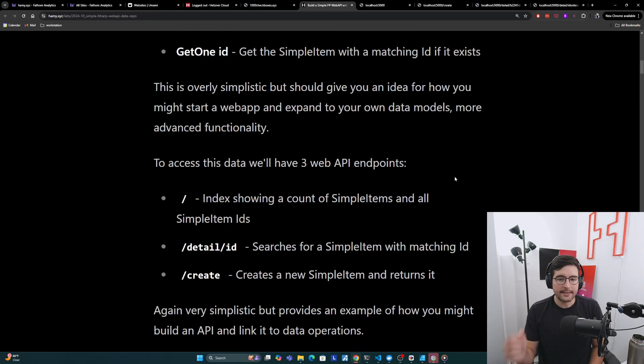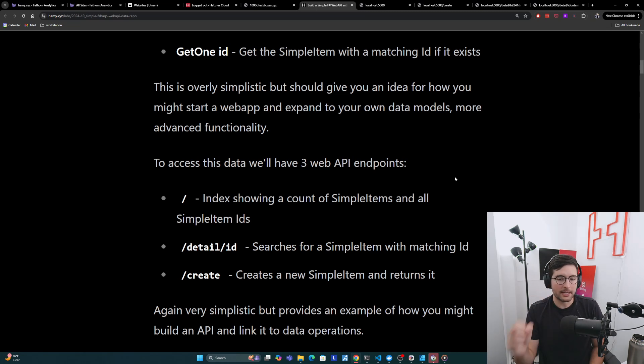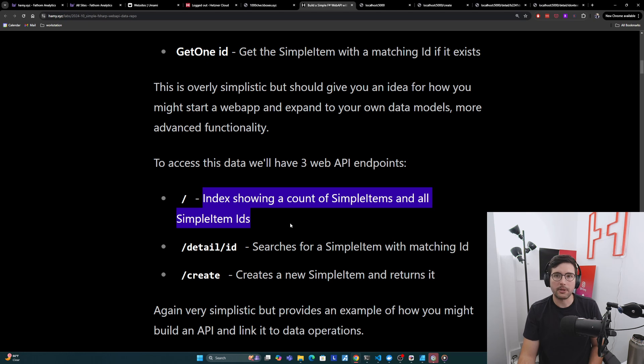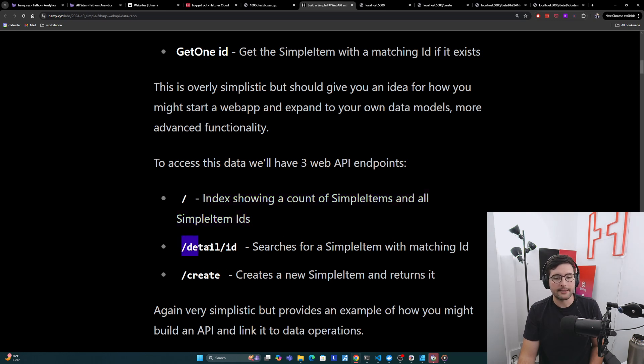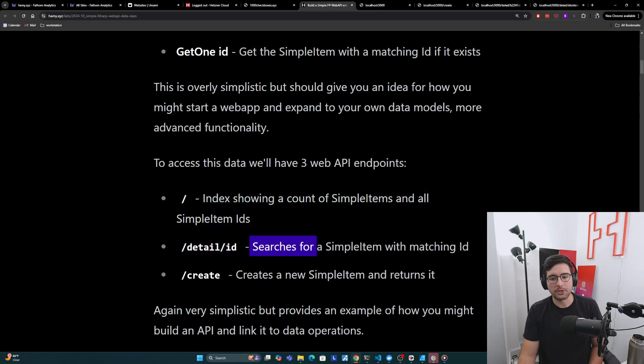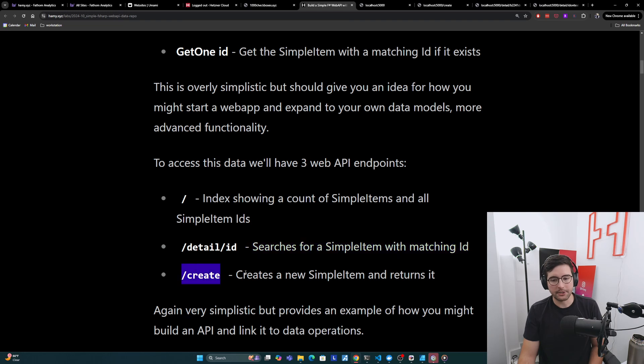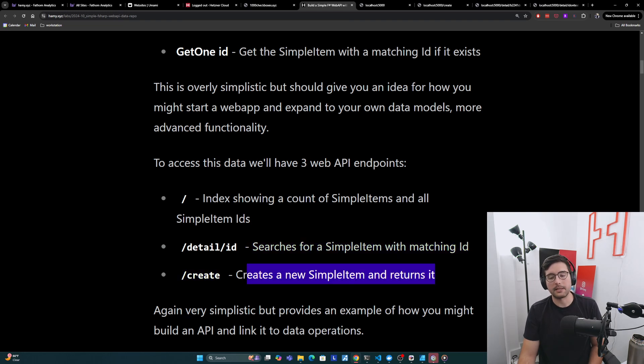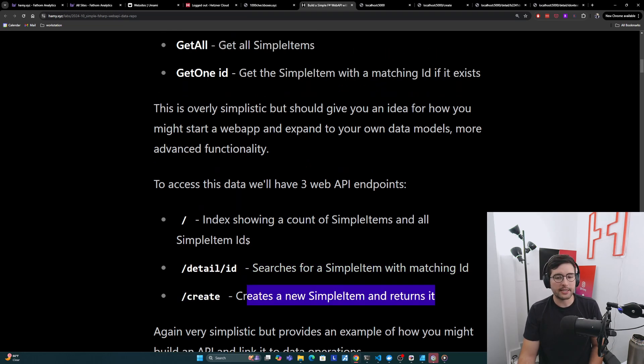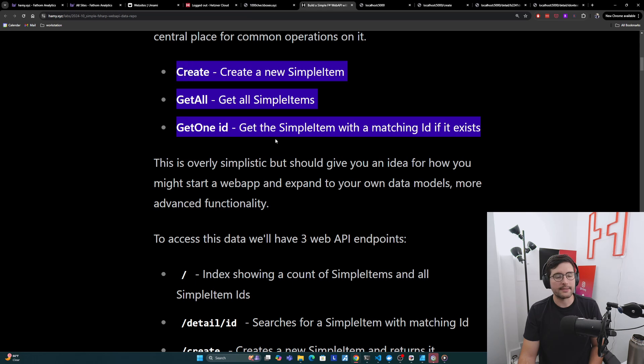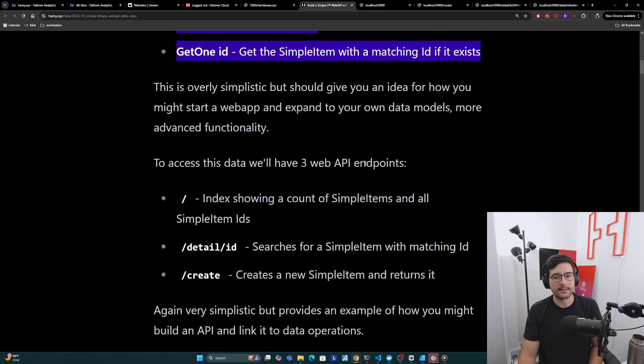Now to access this data, we'll have three web API endpoints. So we'll just have a slash, which is an index, which will show us a count of SimpleItems and all SimpleItem IDs. Slash details slash ID, which will just search for that SimpleItem with a matching ID. And then slash create to create a new SimpleItem and return it. Basically just endpoint wrappers for these guys, so you can see how the endpoints and data repository work together.